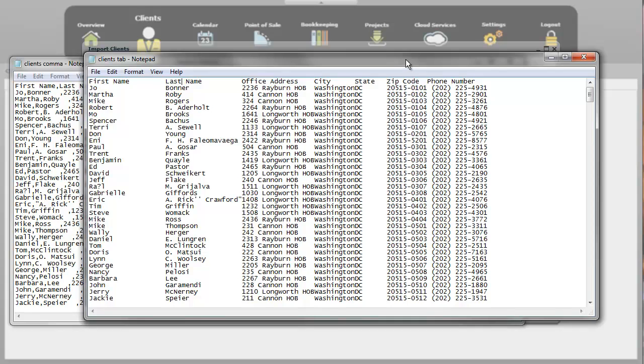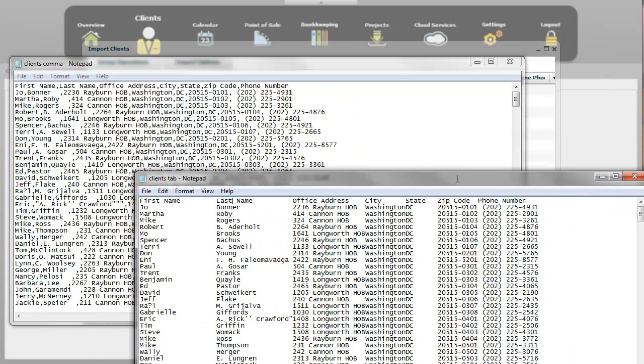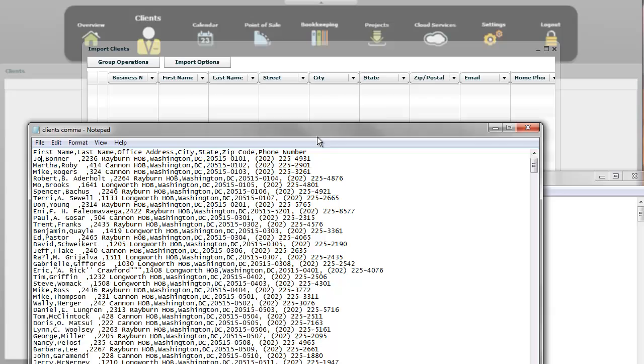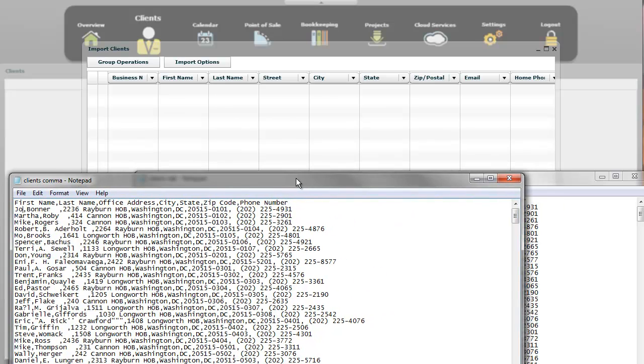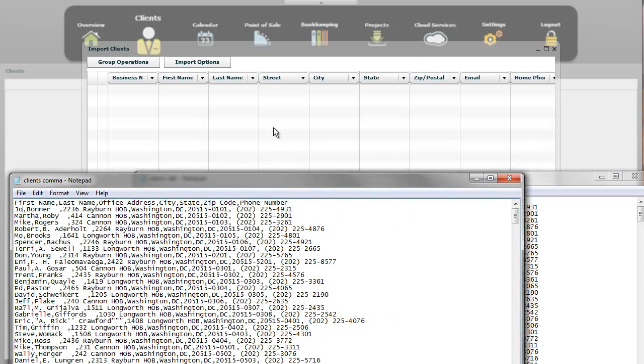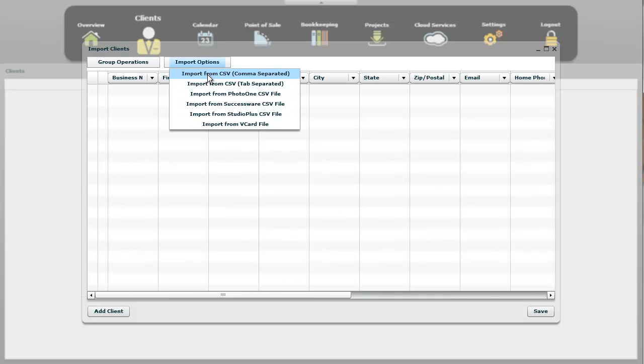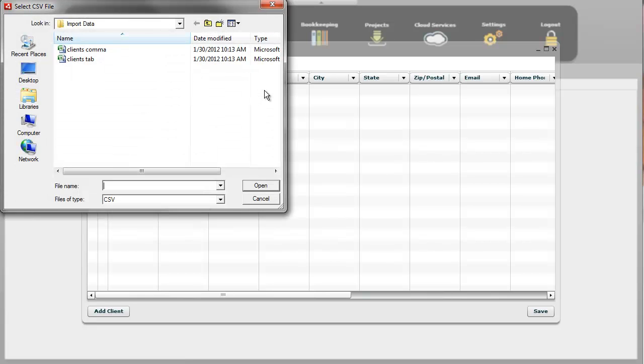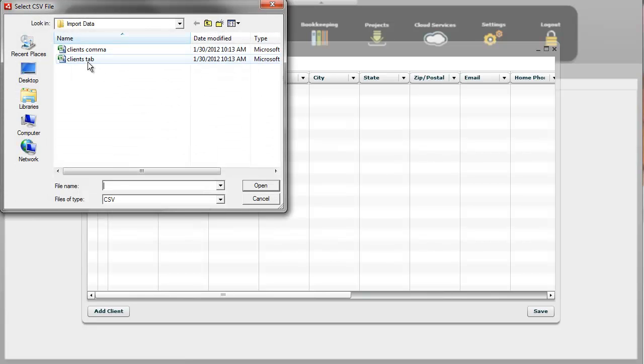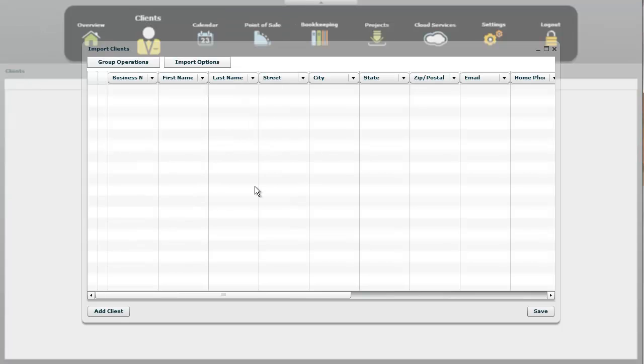Now, that's a lot of work. You don't need to do that. The easiest way to figure out which one you have is let's go in here, and we're going to import a CSV file, a comma-separated one, but we're going to select the tab-separated one, and I'll show you what happens.